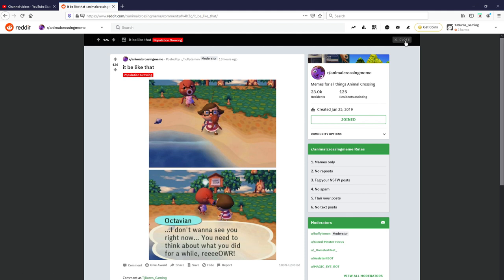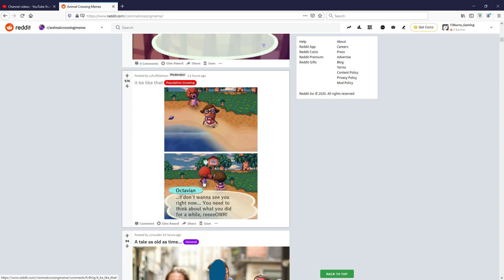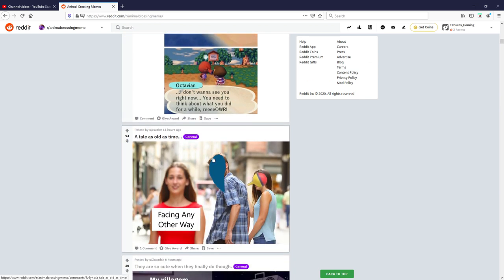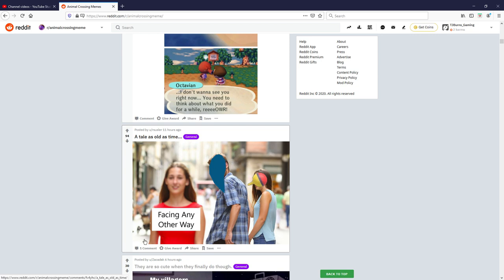A tale as old as time. Got the fishing rod, bob here, the fish, you know, but the fish is looking at facing any other way. So true, so flipping annoying, relatable and true. I'm giving that one a nine out of ten, that one's good, I like it.